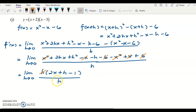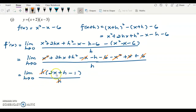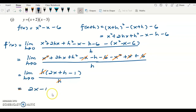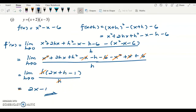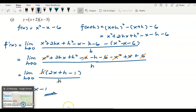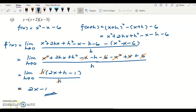The h on top cancels with the h below, leaving 2x plus h minus 1. With h eliminated, use direct substitution: set h equals zero to get 2x minus 1. The final answer is 2x minus 1. You can verify using the technique of differentiation — the answer is also 2x minus 1, which is correct. Thank you for watching this video on finding derivatives using first principles.